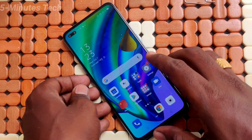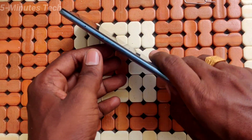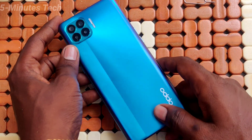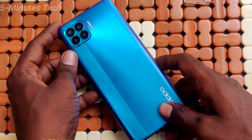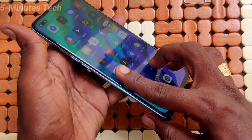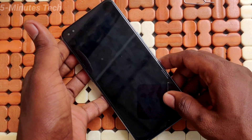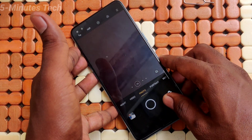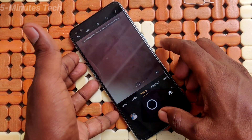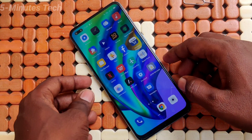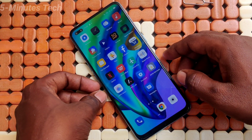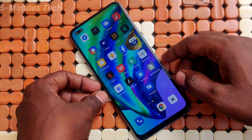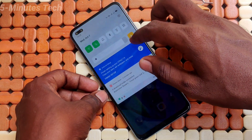Hi friends, this is Famous Tech YouTube channel. Here is the Oppo F17 Pro smartphone. In this video, you will learn how you can do screen recording on the Oppo F17 Pro. First of all, go to the notification area and click on the screen recording icon.